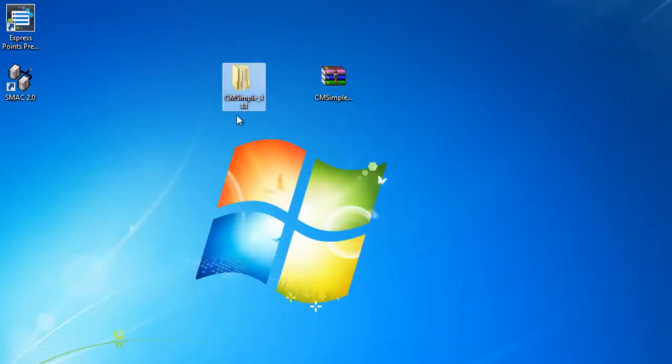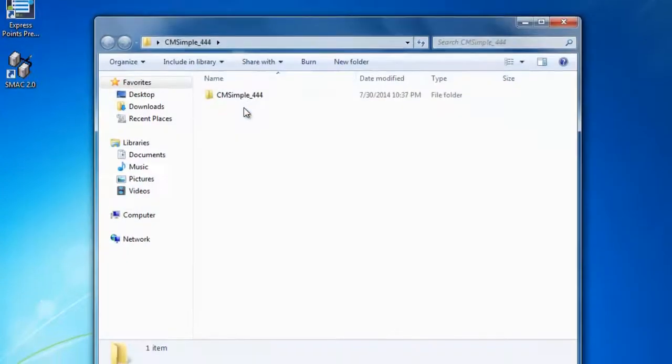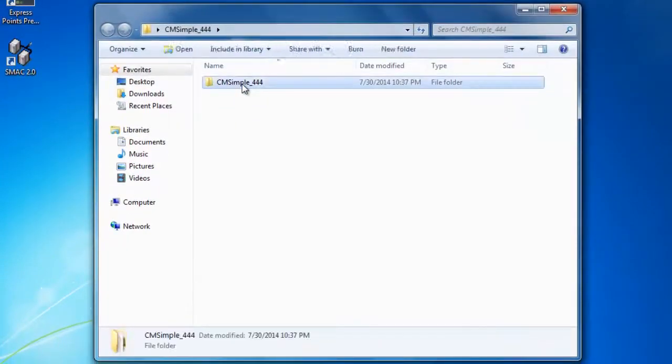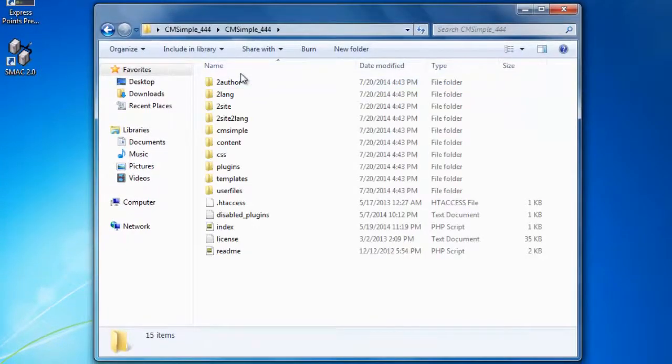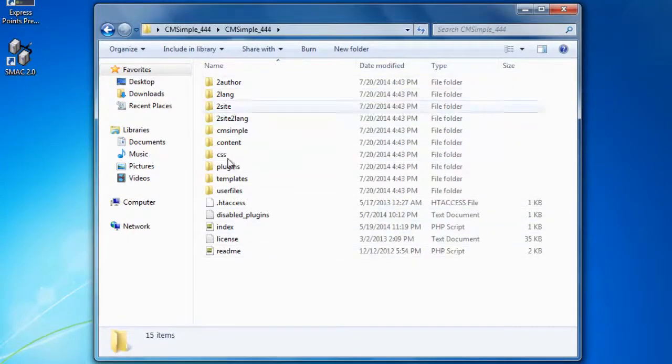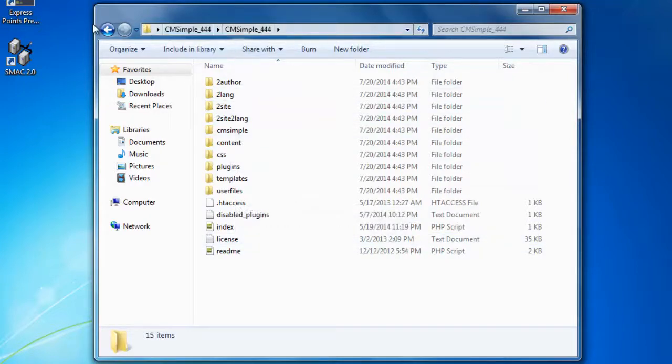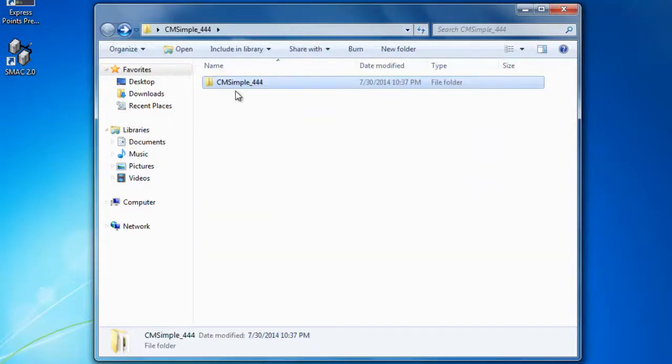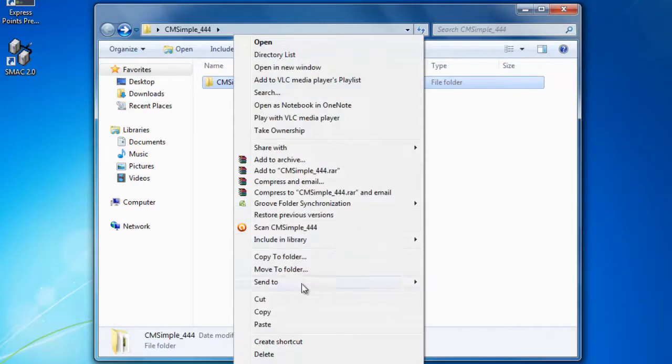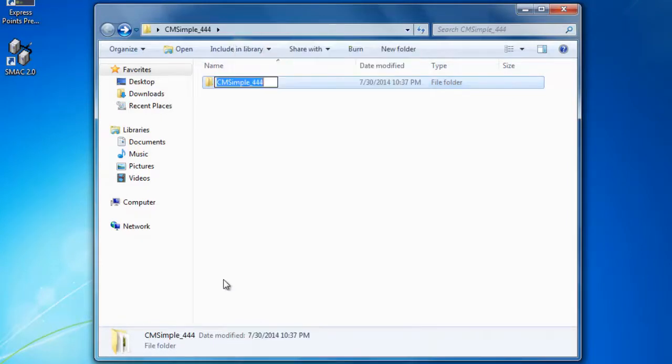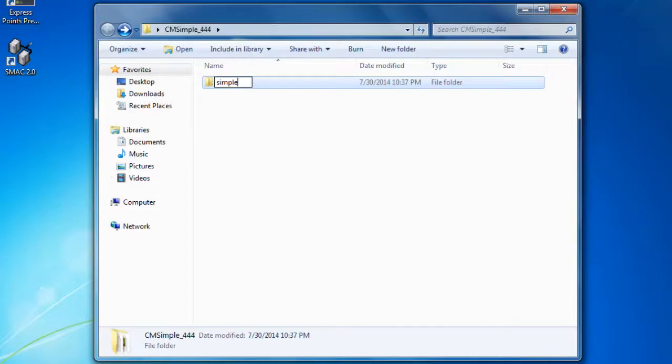So this is my readable folder. Now let's get in there again. This is our CMS website. I'm going to go back one step and rename this to a more friendly URL. I'm simply going to call it simple like so.